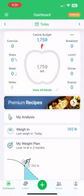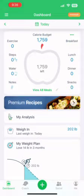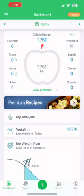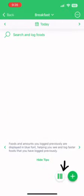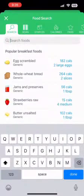Welcome to My Net Diaries. Starting off, we're at the home page where you can log your exercise, steps, water, snacks, dinner, and lunch. For breakfast, you can scan your items or even scan your lunches as well. This is just an easier way to log your food.